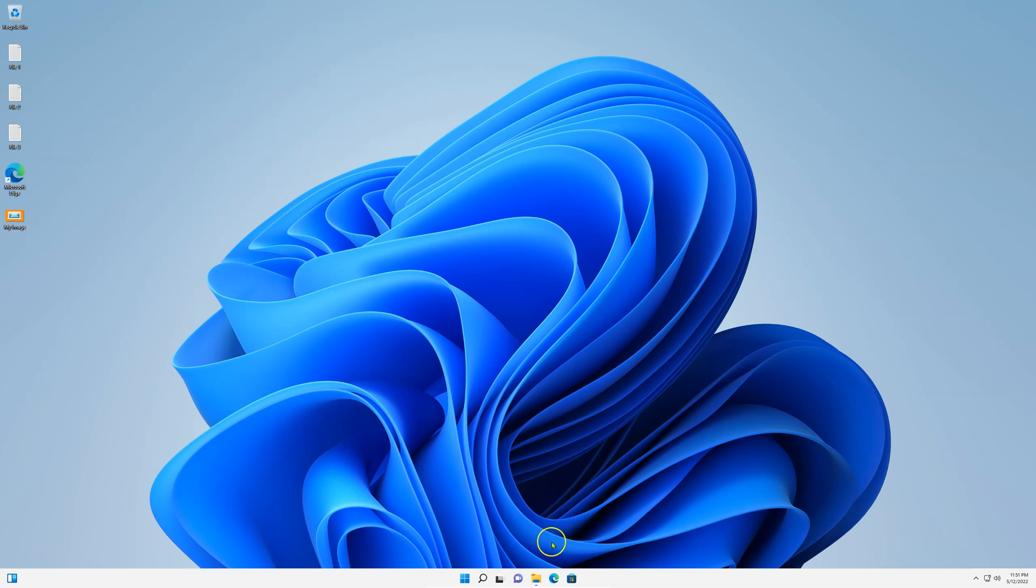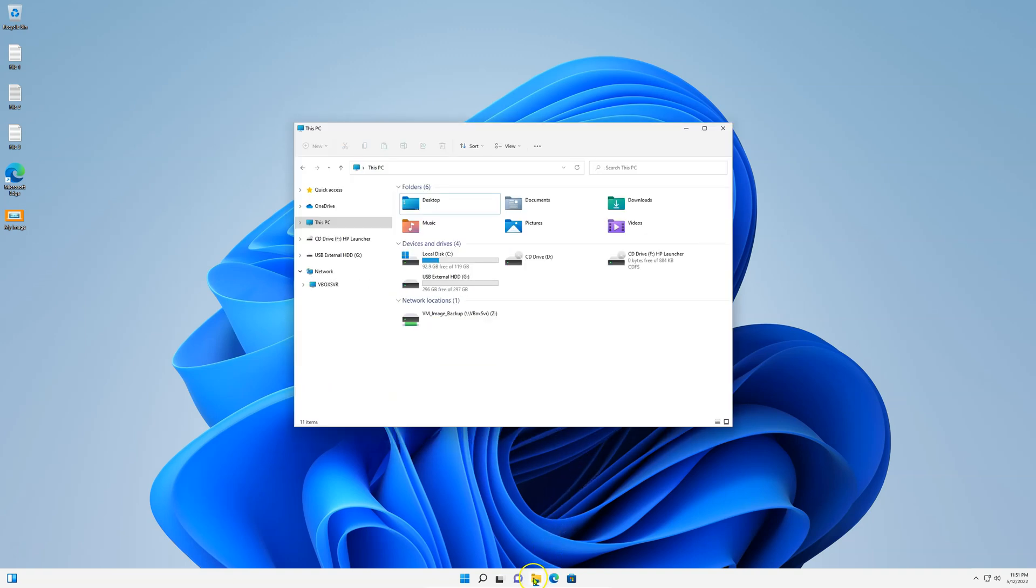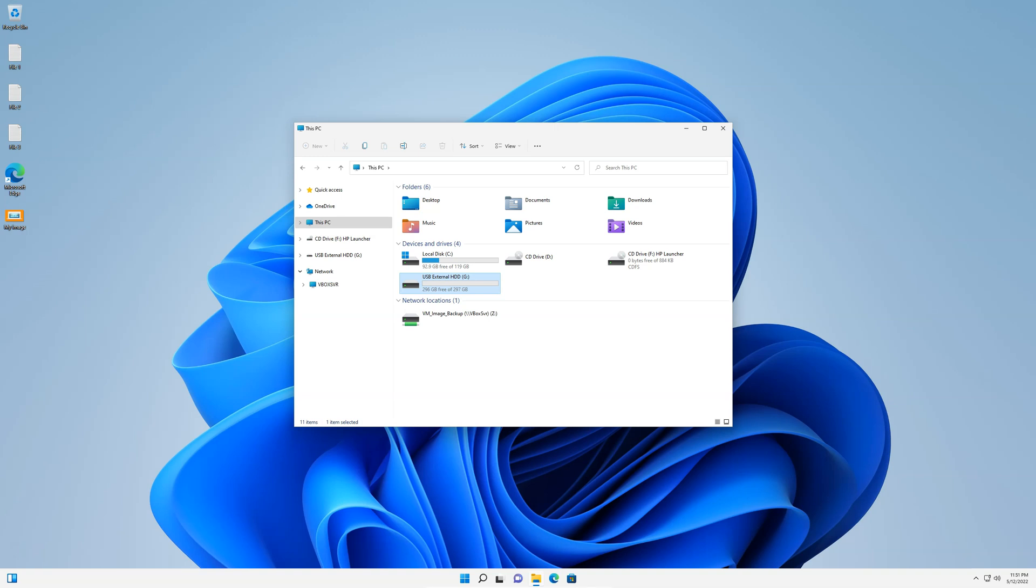So go to File Explorer, this PC, and it should be there. In my case, it's a 300GB HP external hard drive. The external hard drive, or the backup drive, must be larger than your used space on your drive, or larger than the combined used space on all your drives.